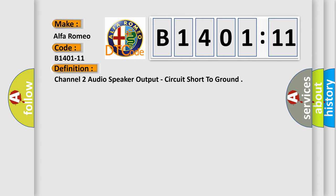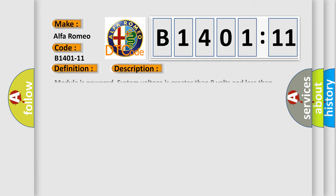Channel 2 audio speaker output, circuit short to ground. And now this is a short description of this DTC code. Module is powered, system voltage is greater than 9 volts and less than 16 volts.